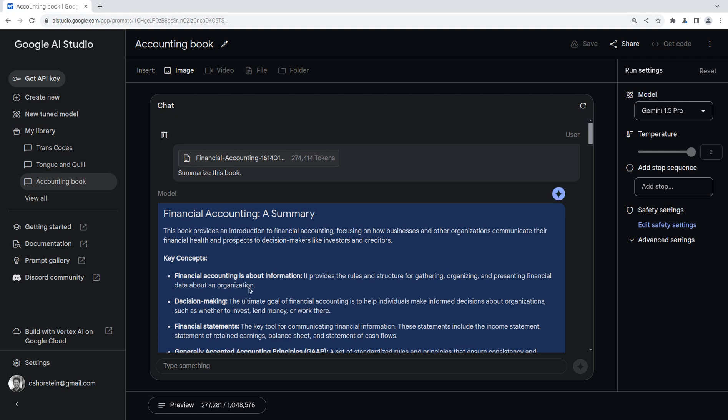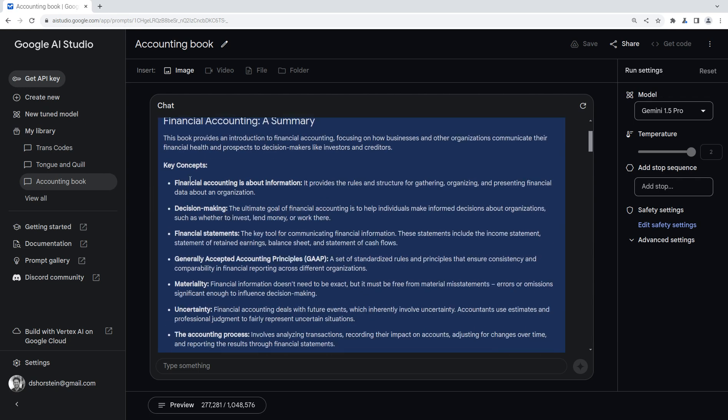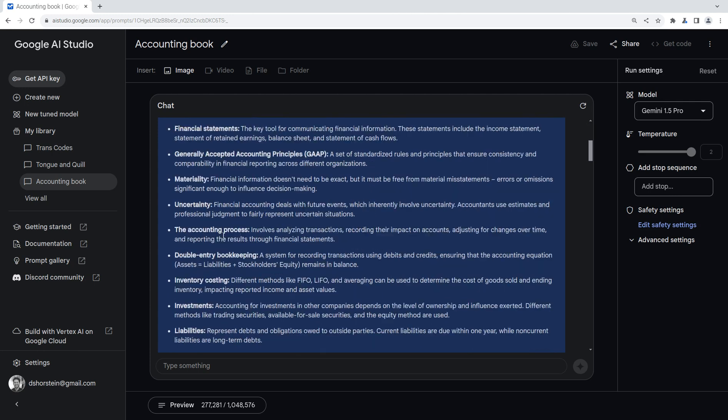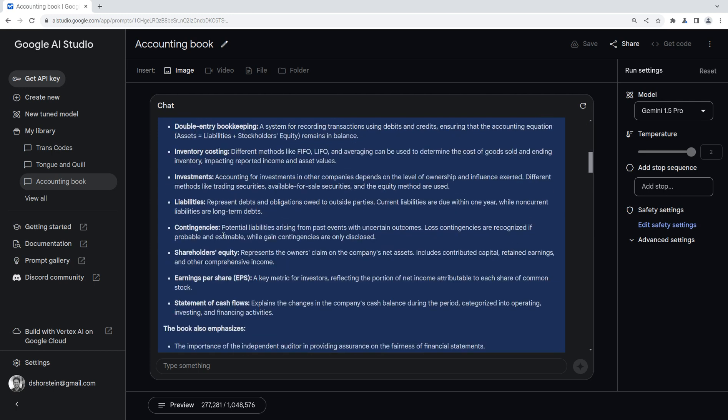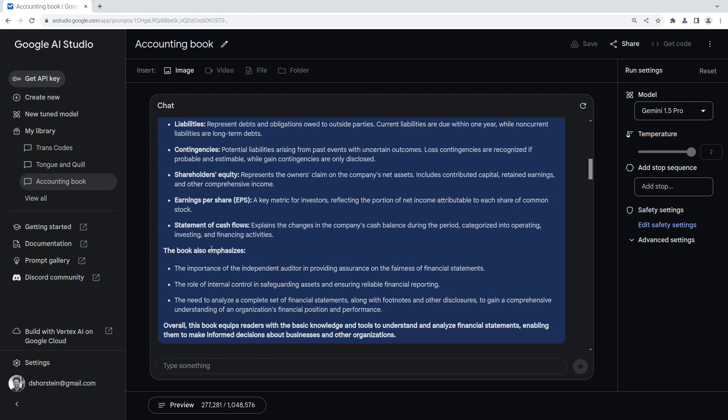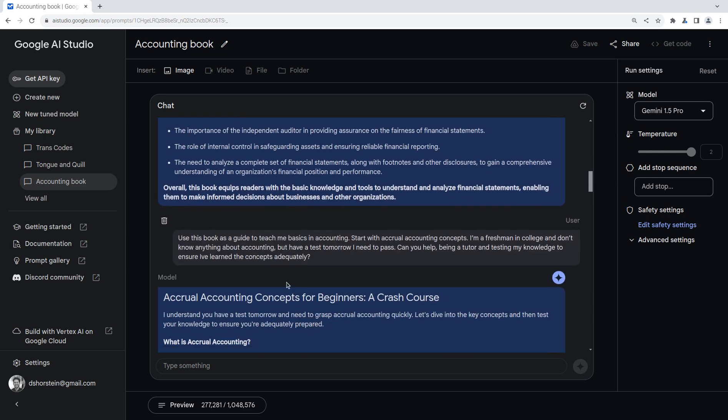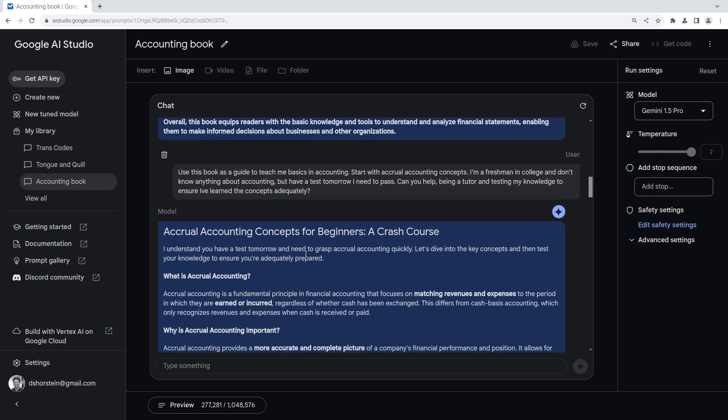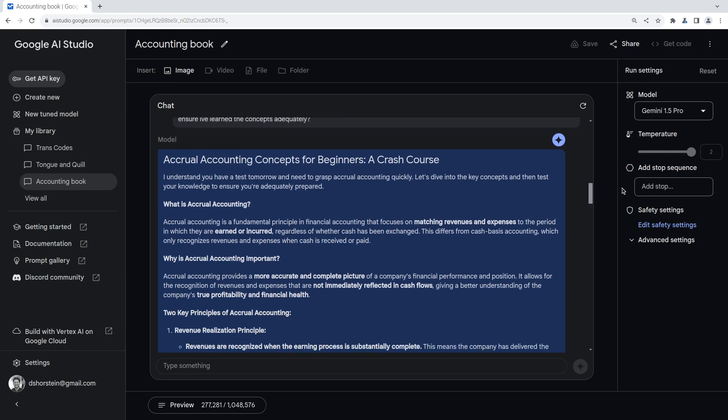So first, I had asked it to summarize the book just overall, and it gave me just the key concepts in the book. Interesting, fine, boring. And it talks about what it emphasizes. Okay, that's great. I asked it to teach me some basics in accounting, and it did an okay job. But I want to have a little bit more fun here.